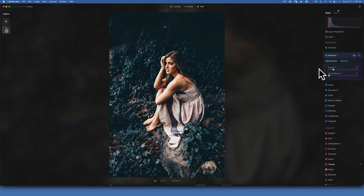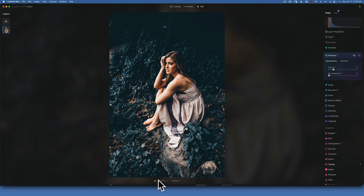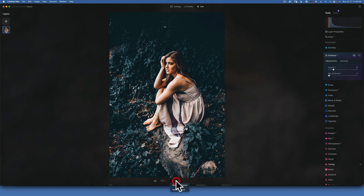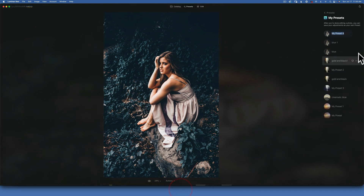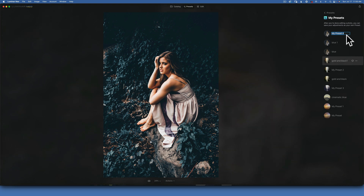Now let's save it as a preset and see if it really works, because sometimes you might edit an image and it looks good but when you try to use it as a preset it looks horrible on other photos. Let's see our before and after first. Click on the action and Save as Preset - I am going to name this one Cinematic Bloom.